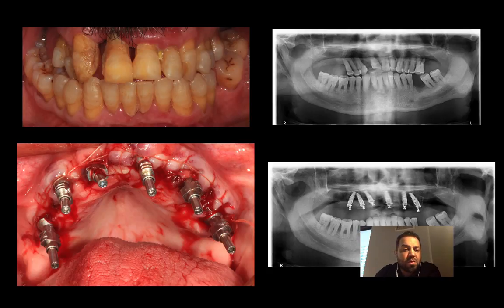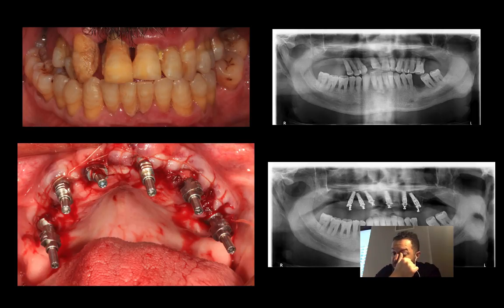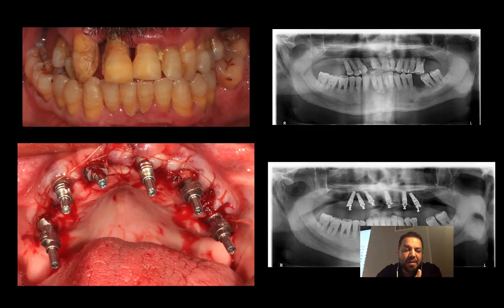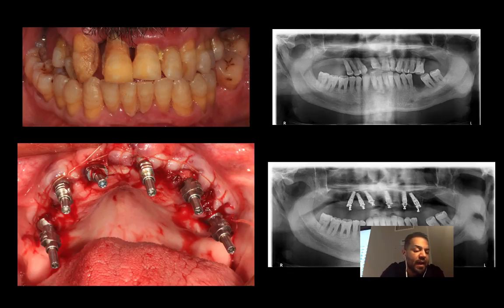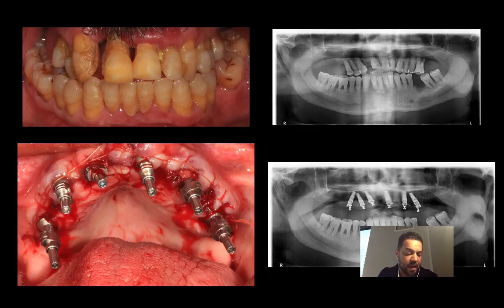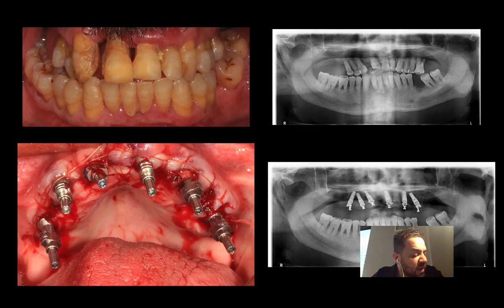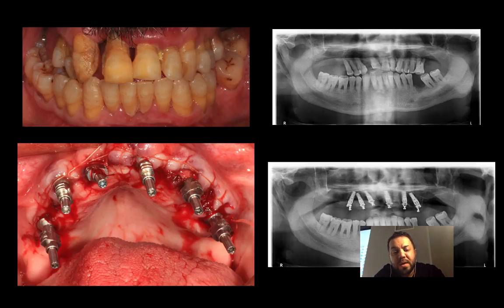Here I have an upper arch where most or all teeth are indicated for extraction, and the same for the lower arch. For financial reasons, the patient decided to restore only the upper arch first and maybe restore the lower arch later. So what is the material of choice? You can do dentures, acrylic, or zirconia — each gives different strength and aesthetics. Remember that finances, material availability, and the skill of your dental technician all play a role.